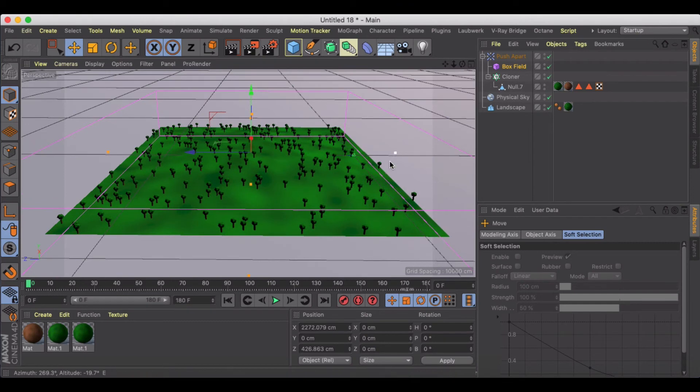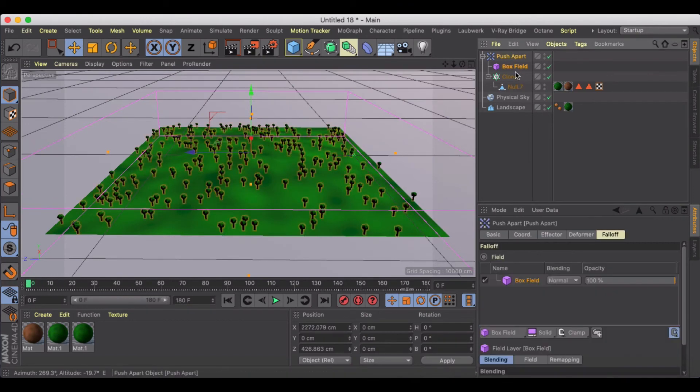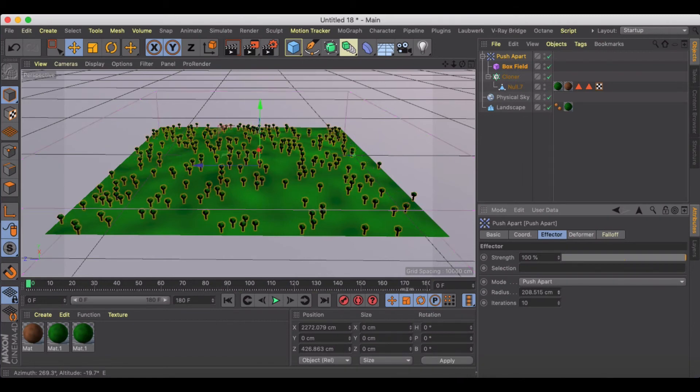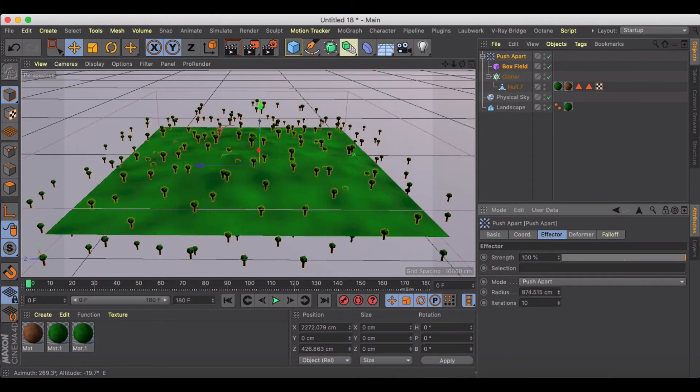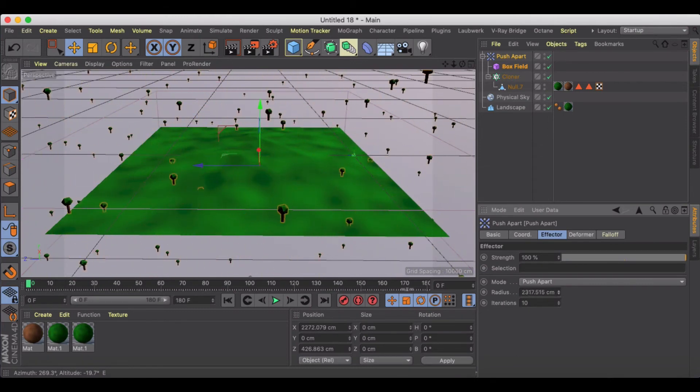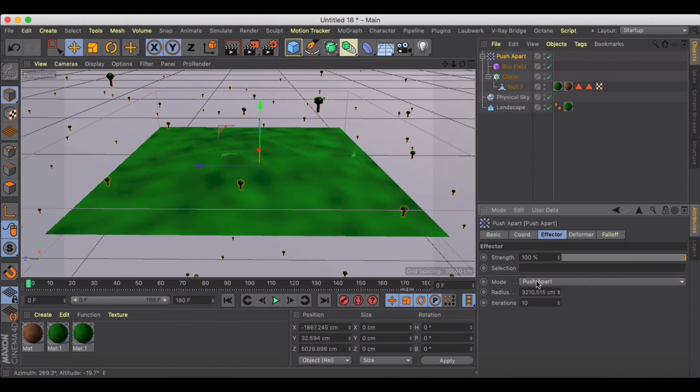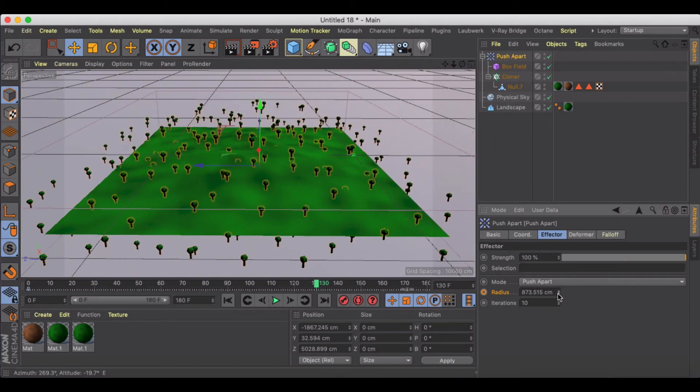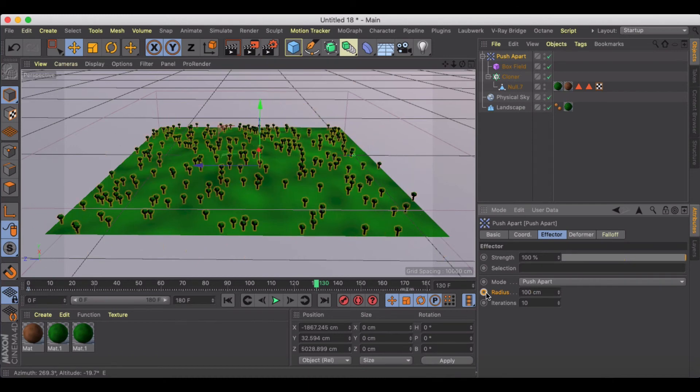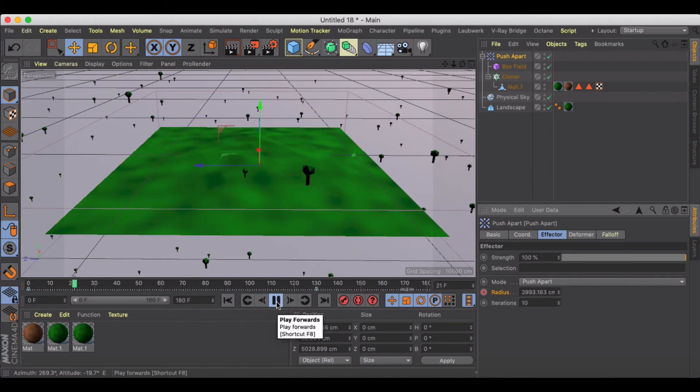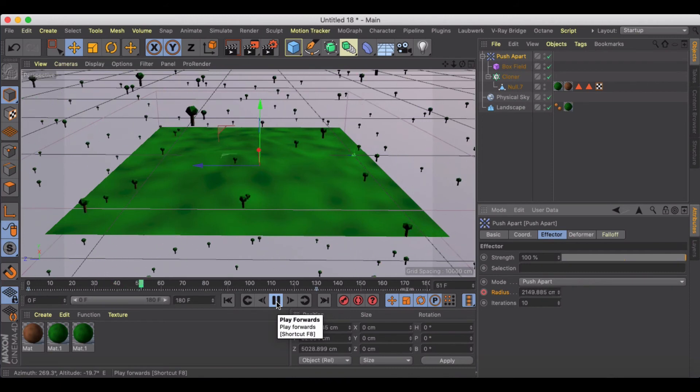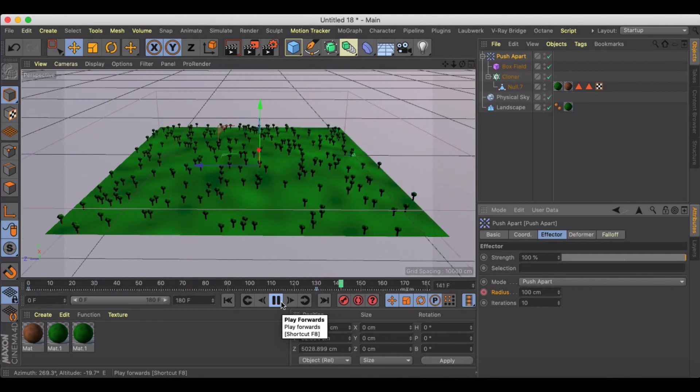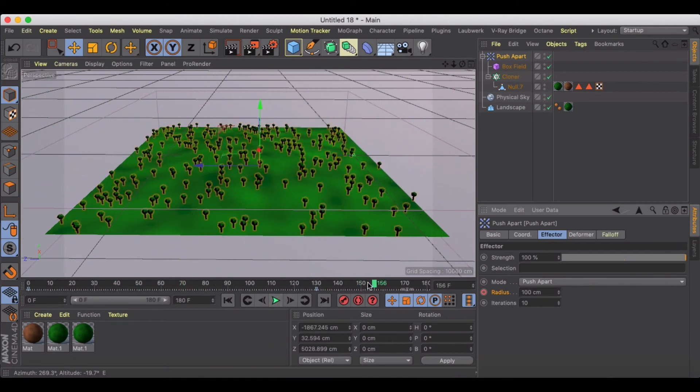What does that mean for you? Well, under push apart effector, it defaults to push apart. So if I push this value way up, I can just kind of make a crazy swarm here, and I can bring these all back down to my original place where I'm at, like 100 centimeters. And we could watch this kind of crazy animation. Maybe this is like swarm of bugs or something flying in, but doesn't really work for trees.